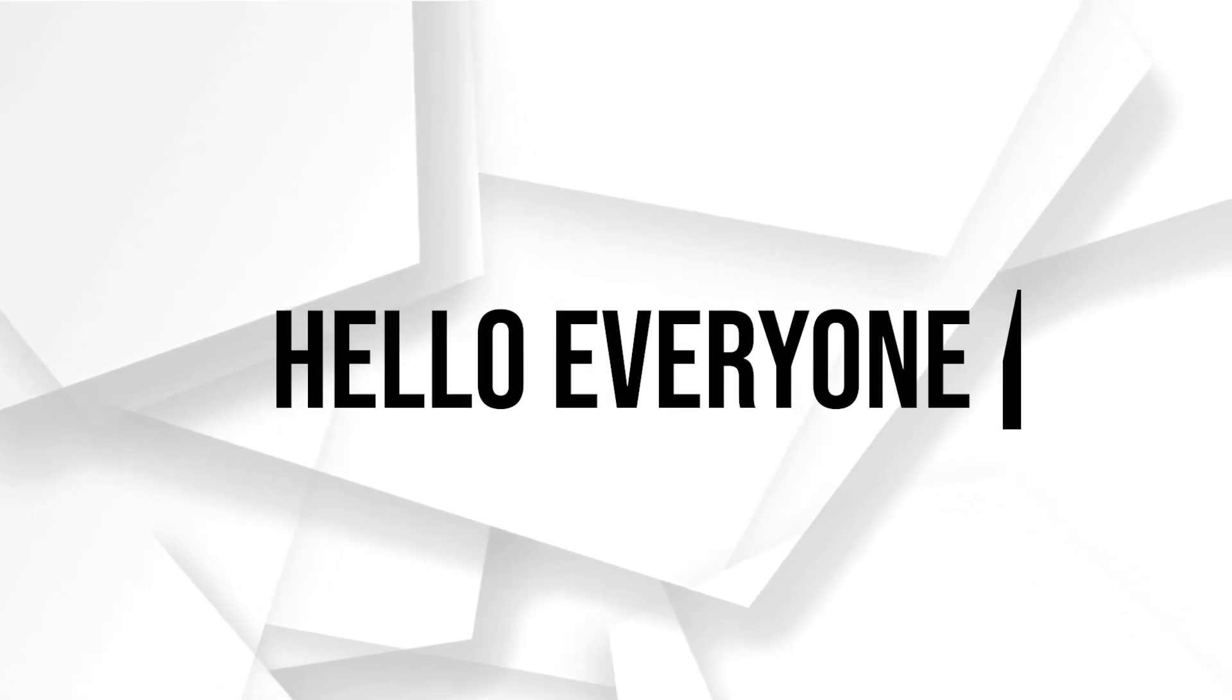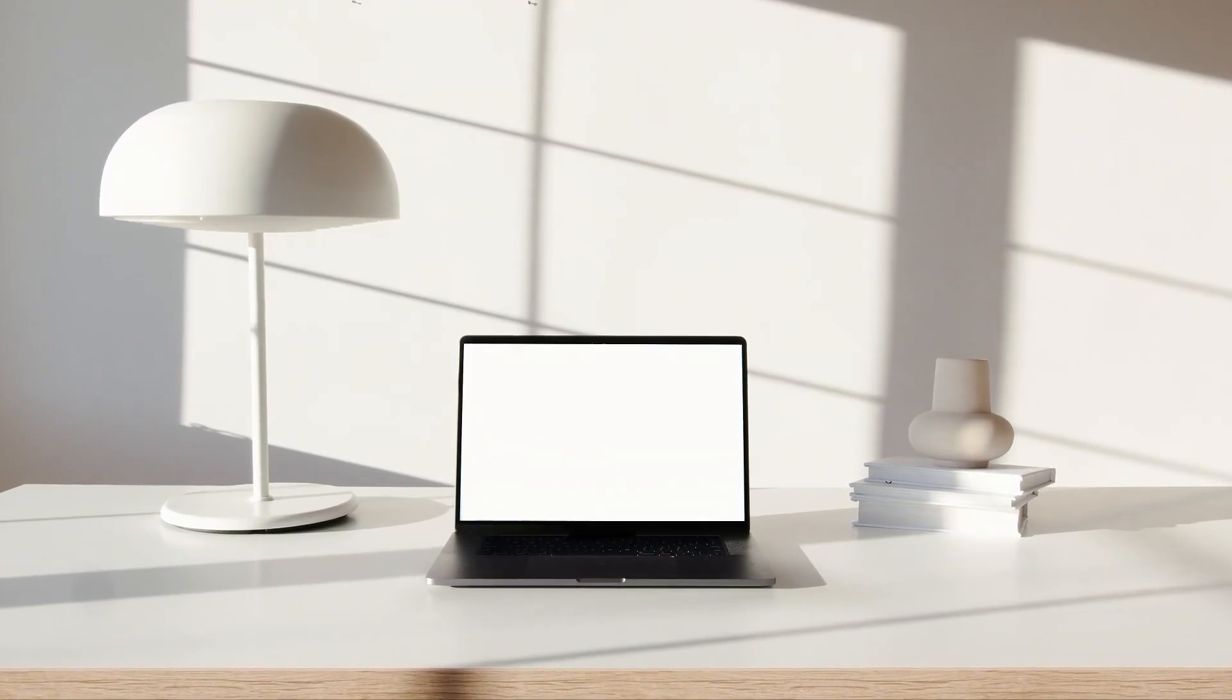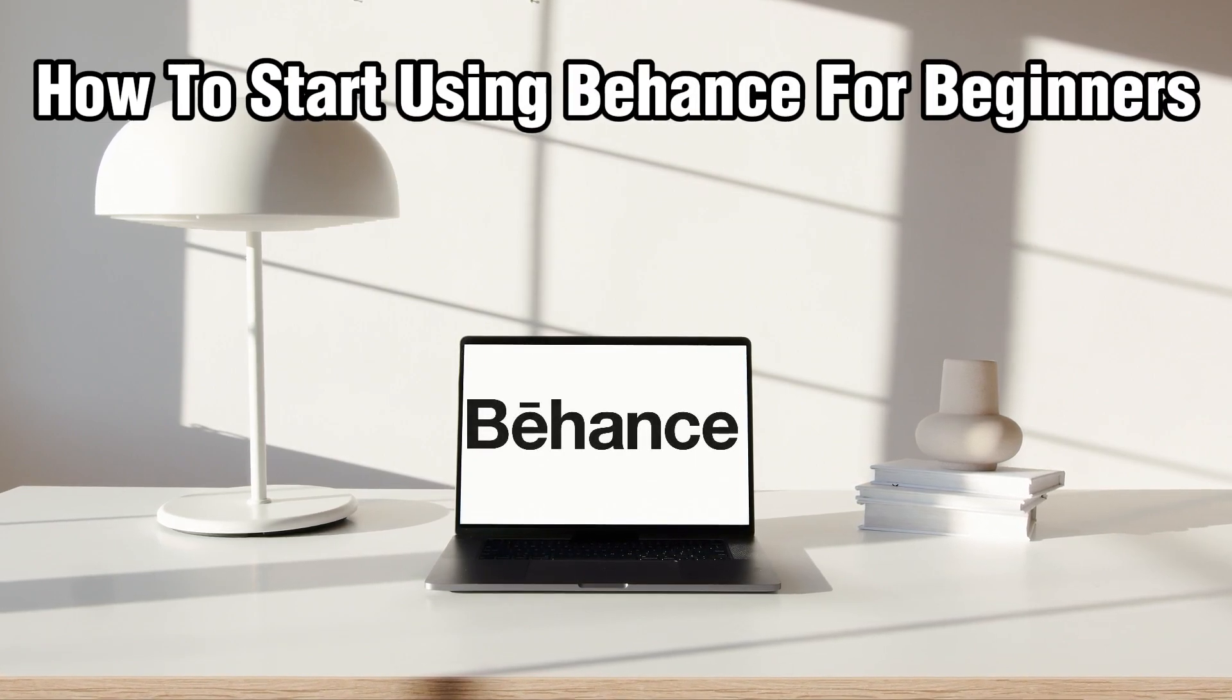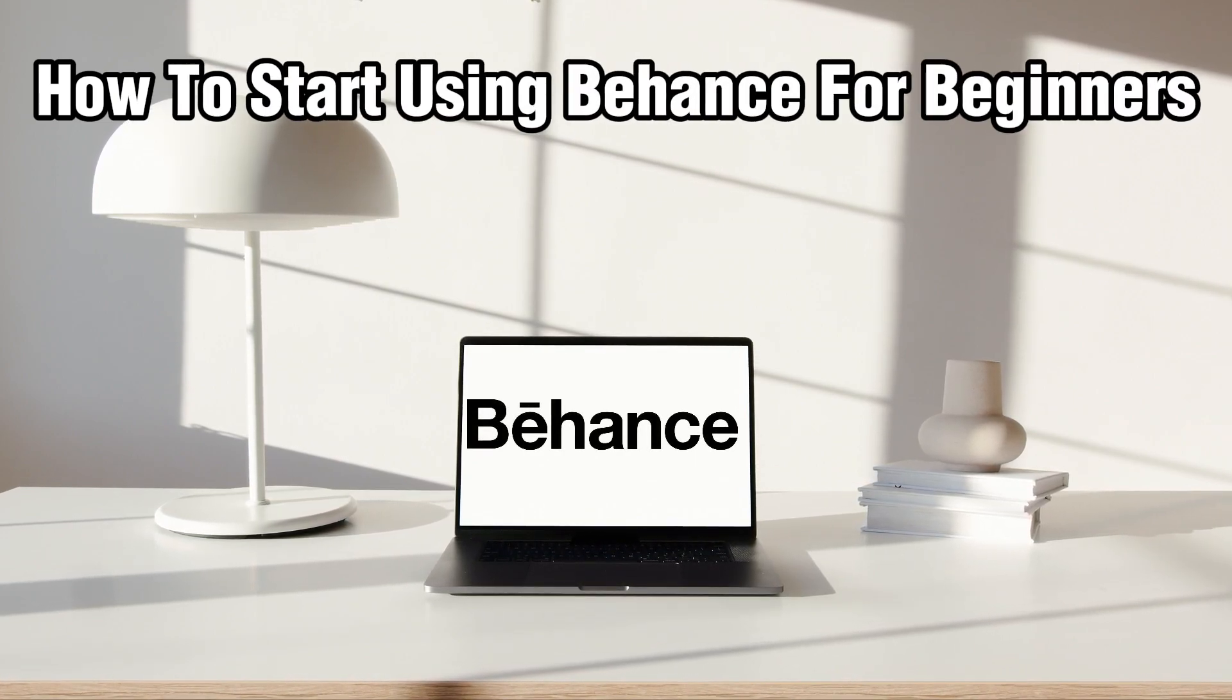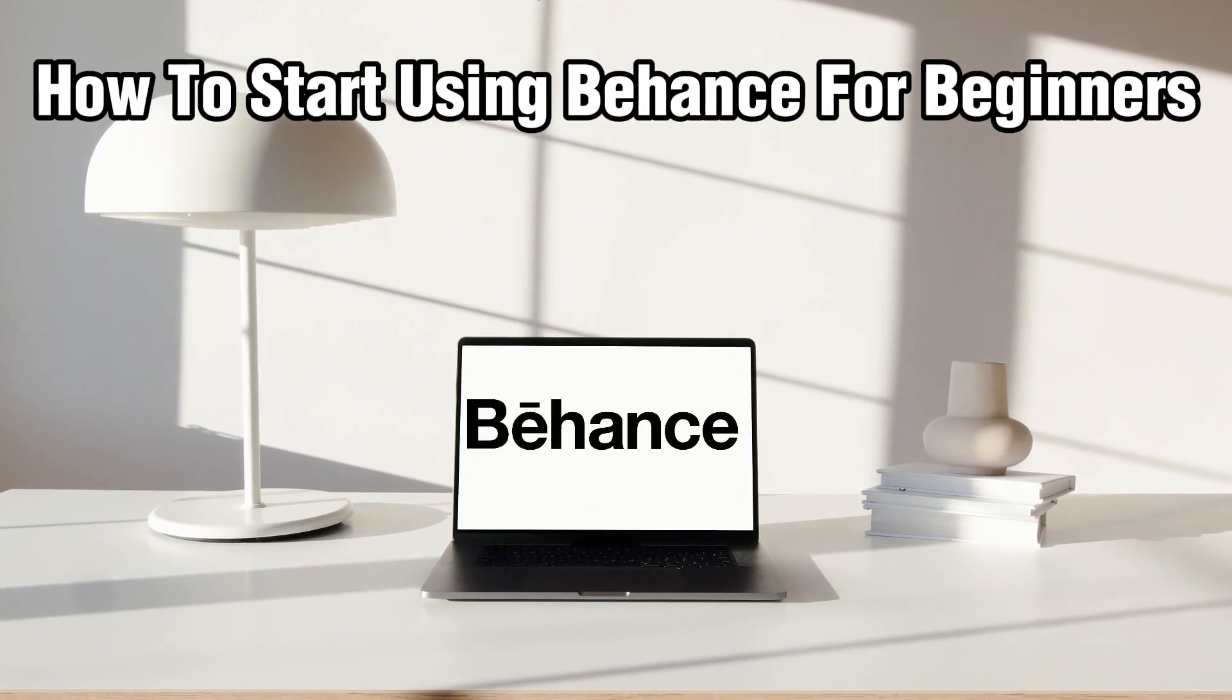Hello everyone and welcome back to our channel. In today's video I'll be showing you how to start using Behance for beginners in 2024.